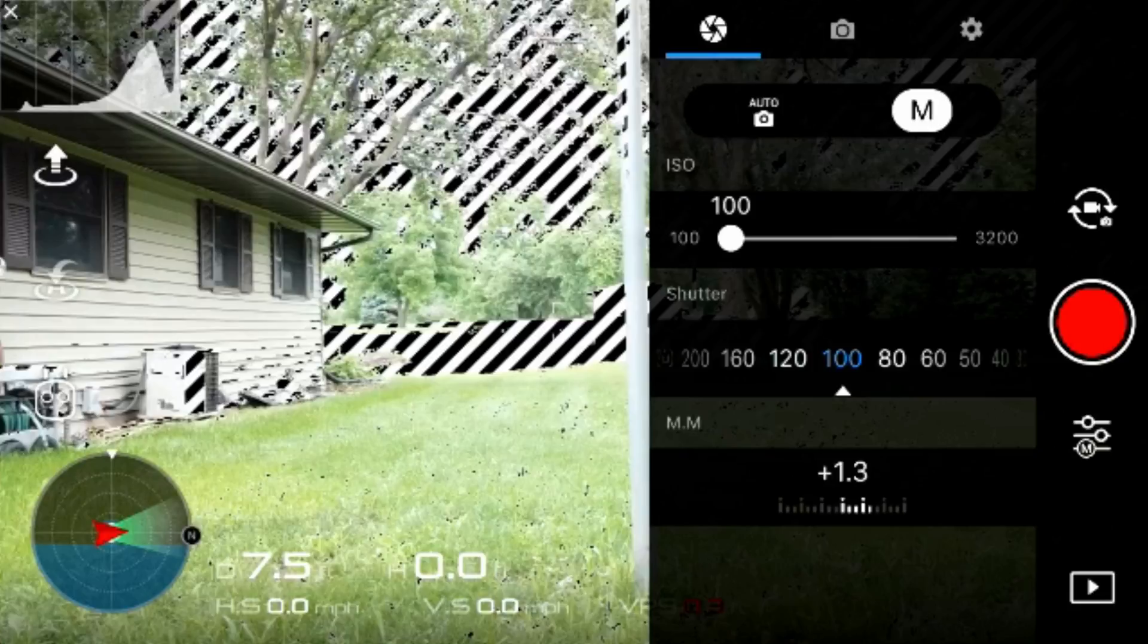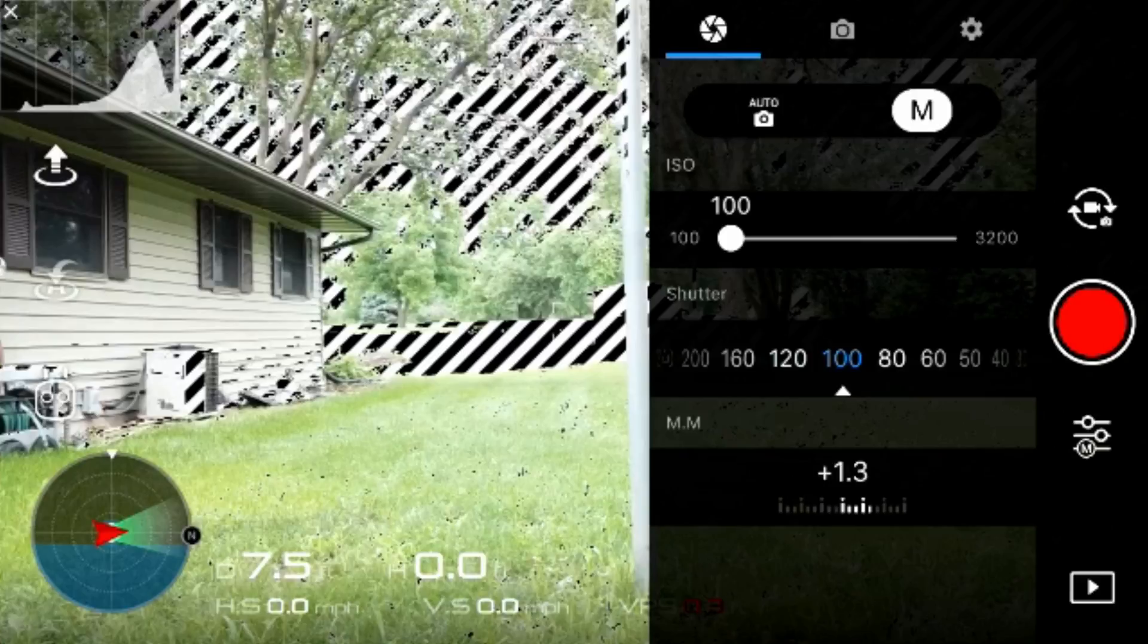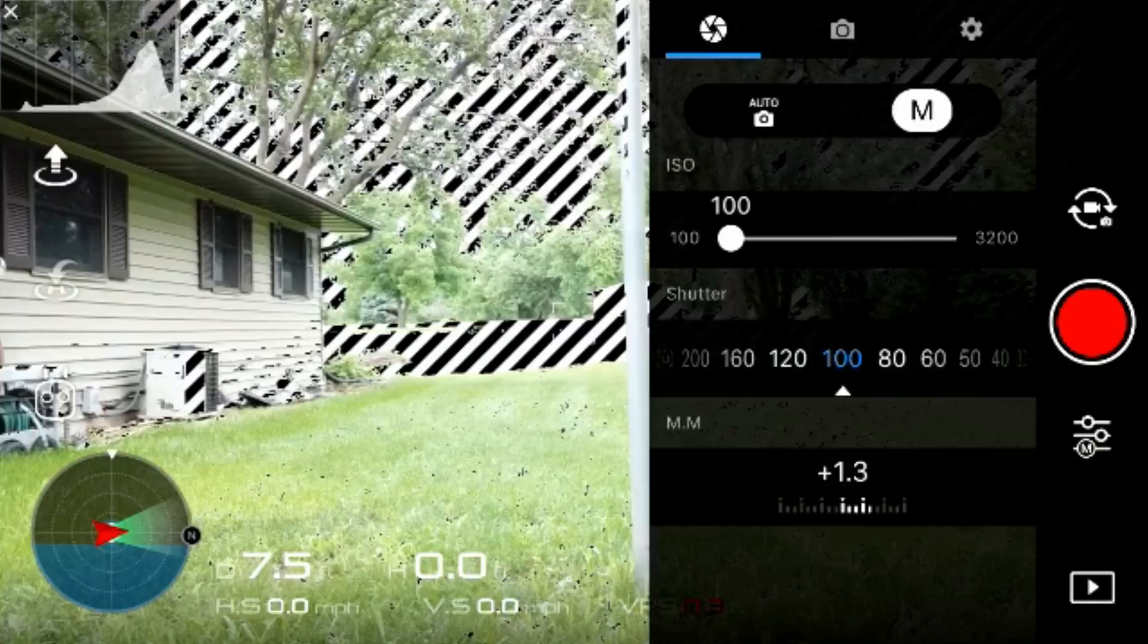So just a quick look at the settings here on the screen: ISO 100, shutter speed will be put down to 60, and go ahead and fix your custom white balance to a number that looks good. I recommend doing that so you have a consistent color throughout the entire video.